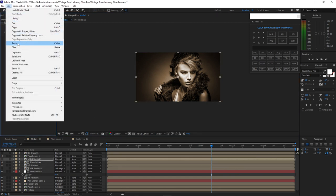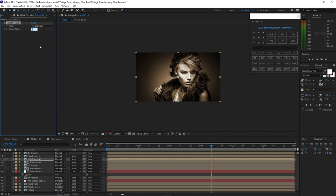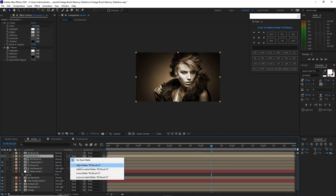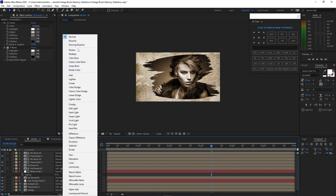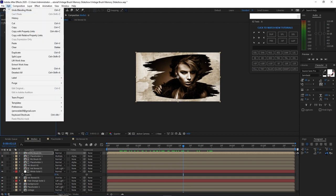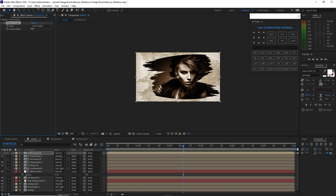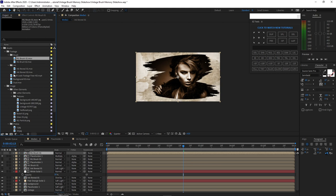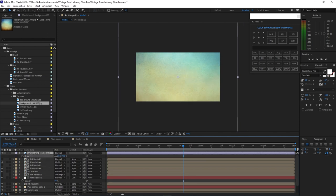Go back to RG Brush 1, delete the effect, and add Simple Choker. Set the choke matte to 1. Highlight Placeholder 1 and change to alpha matte; also change the blending mode to multiply. Delete the Tint effect, go to effects and presets, go to matte, add Simple Choker, and set choke matte to 1. Go back to the project panel, go to image, and use this background. Drop it into the timeline, press S to scale it down.